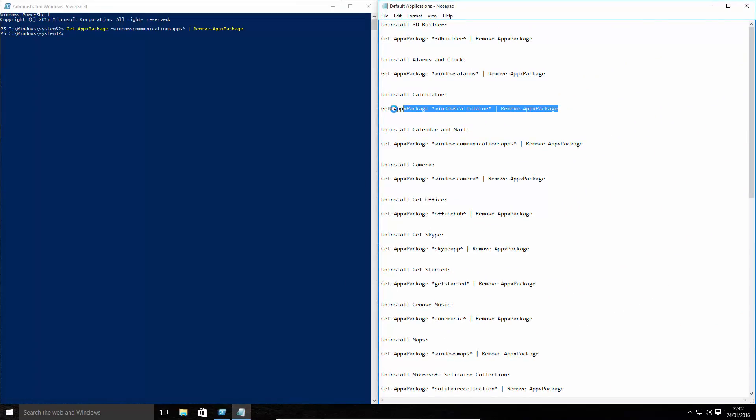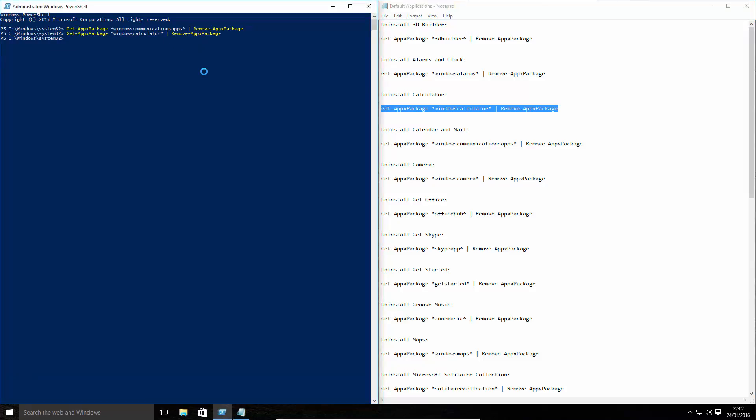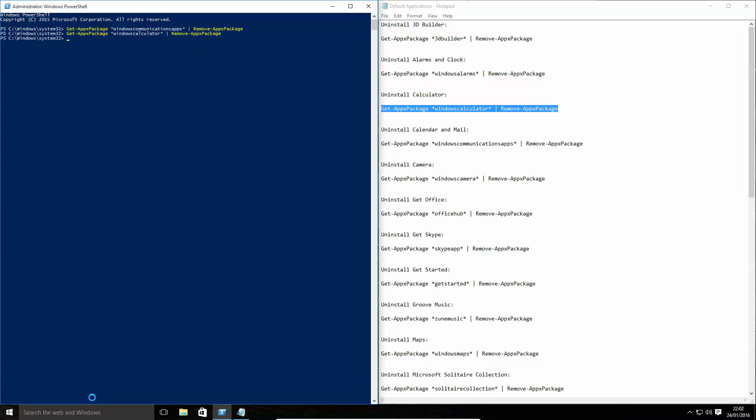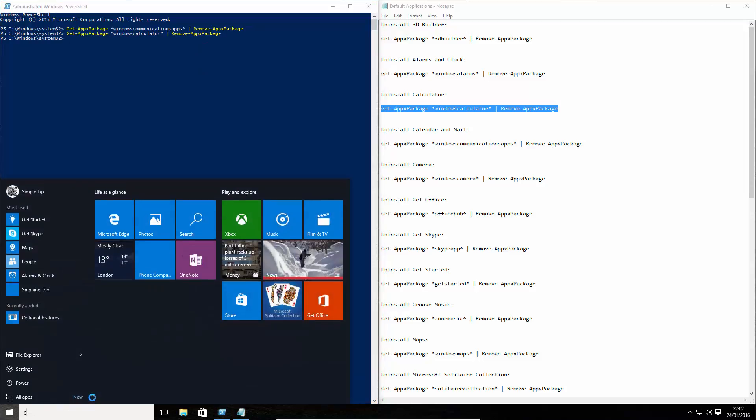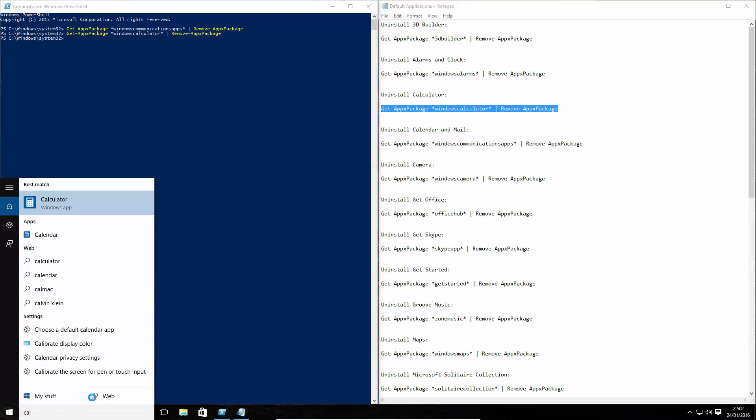One I will raise is calculator. So, we're going to search for calculator. That will no longer load. Now, there's a downside to this. Unlike Windows 7 and Windows 8, they have now removed the default Windows 32 calc.exe.